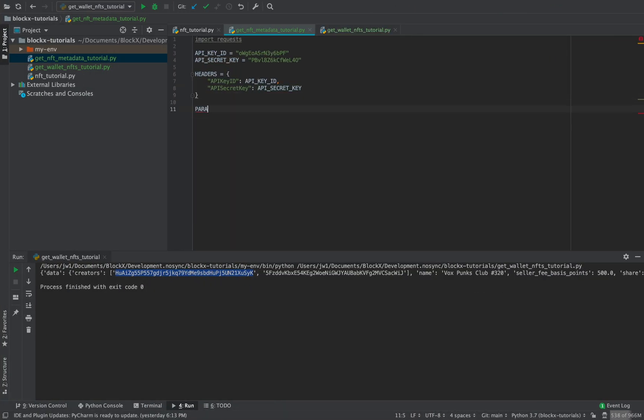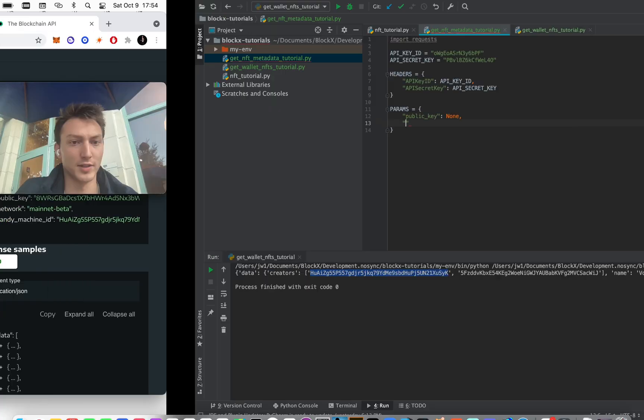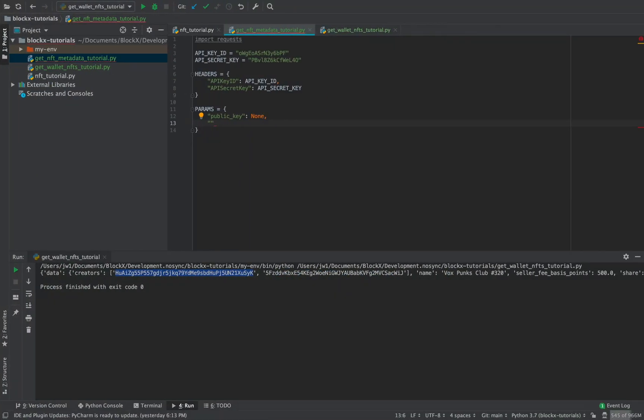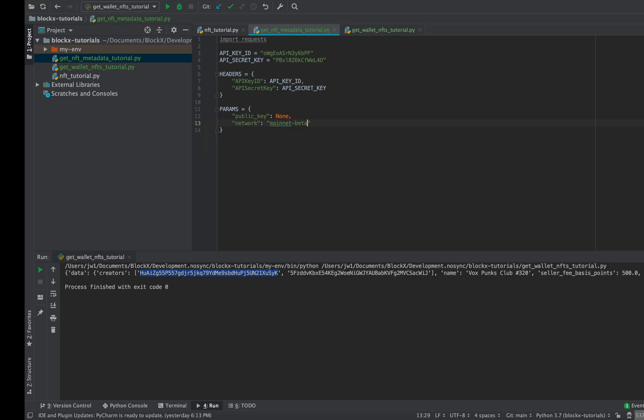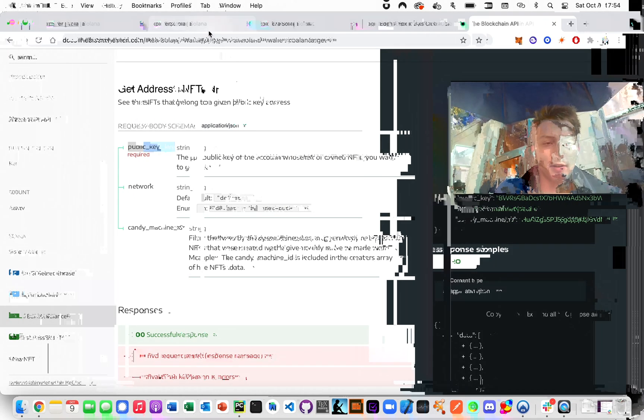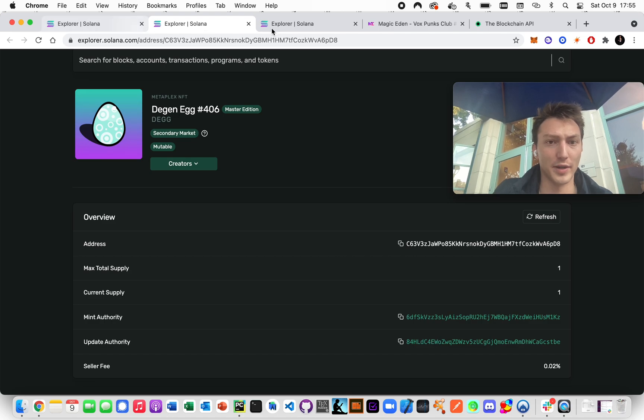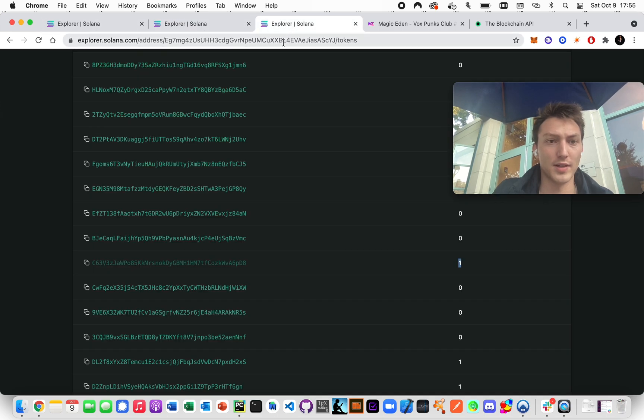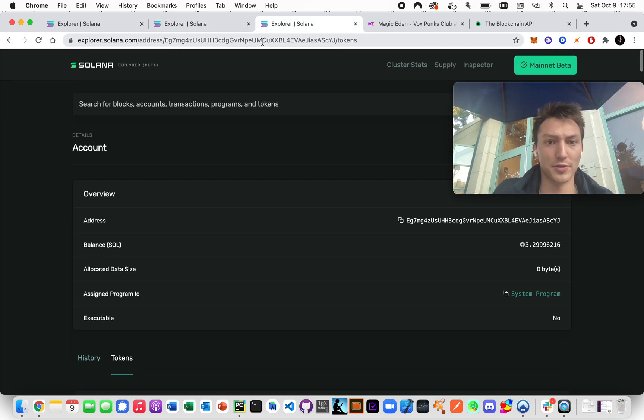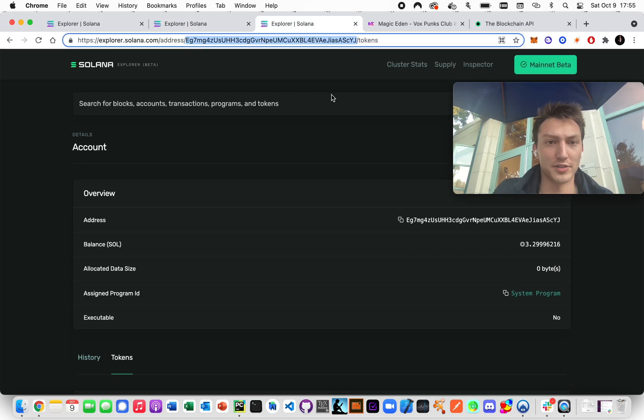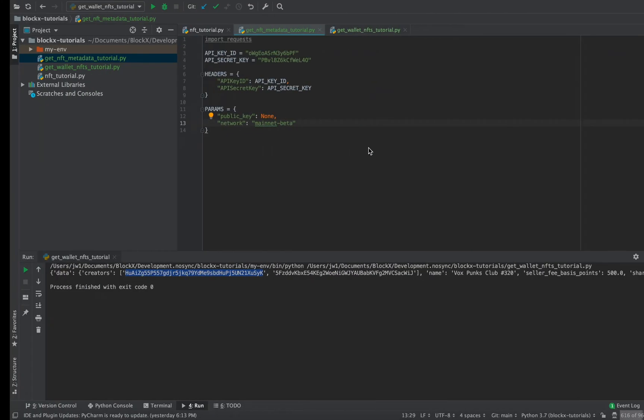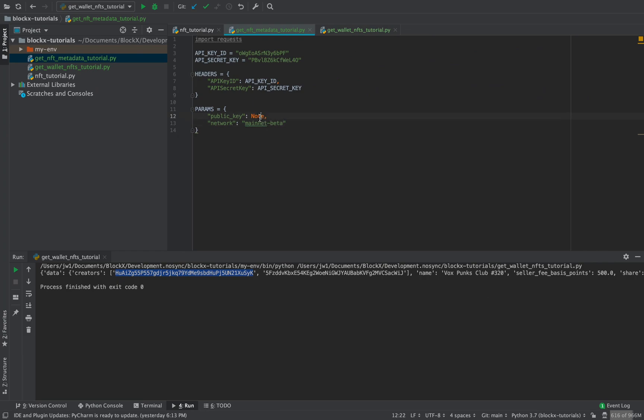So we'll say, let's just say none for now. Network. We know it's going to be mainnet beta. Okay. Let's go get the public key from here. Oh wait, it's this person. So we know the address is here.